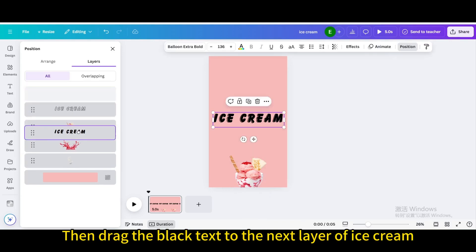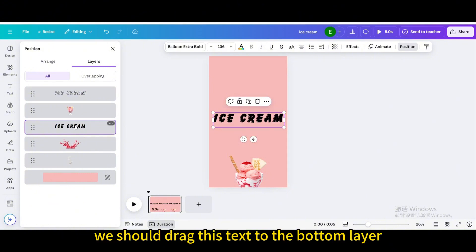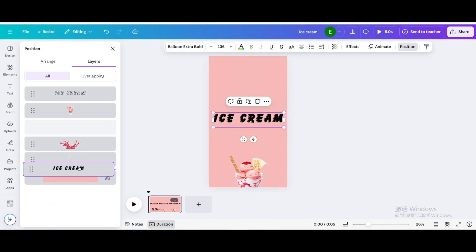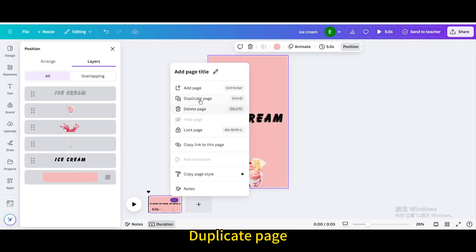No, we should drag this text to the bottom layer. Duplicate page.